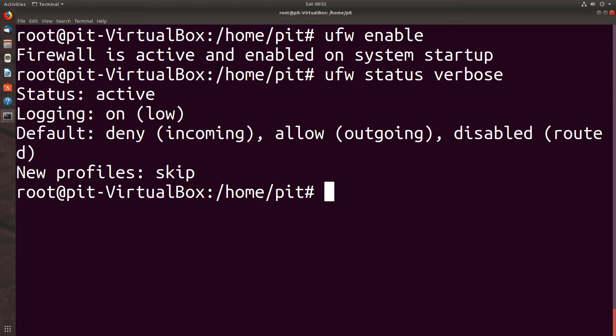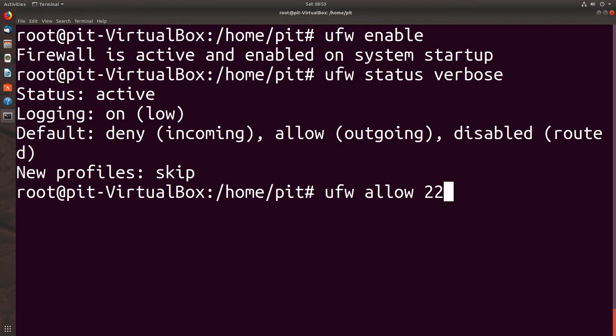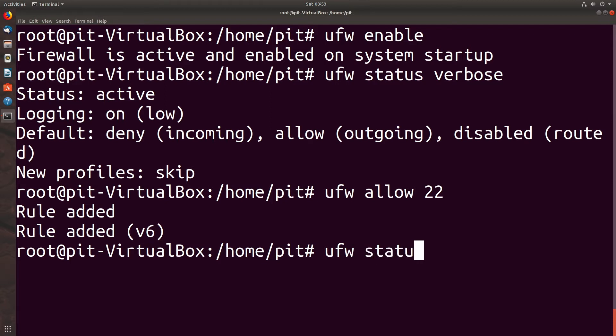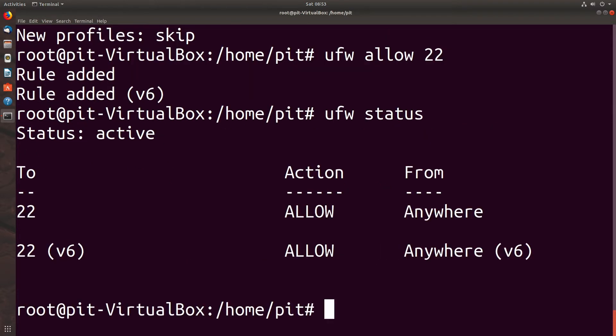So we're going to work through some firewall entries on our uncomplicated firewall. UFW allow 22, which is SSH. And it says rule updated. And the V6 means it's updated for both IP version 4 and IP version 6. Now we can type UFW status. And so we've got port 22, action is allow from anywhere for both version 4 and version 6 in our little status message.